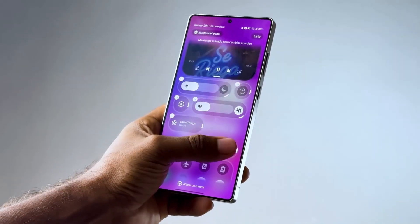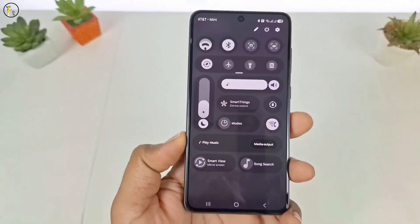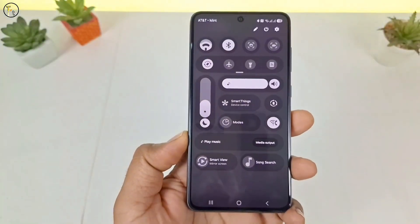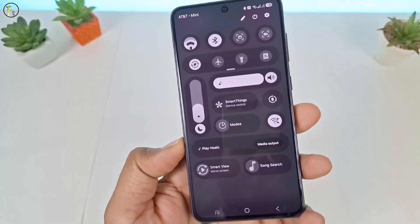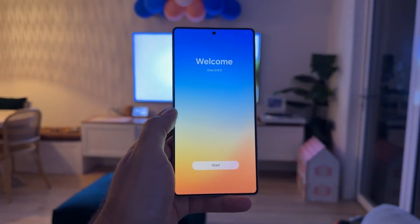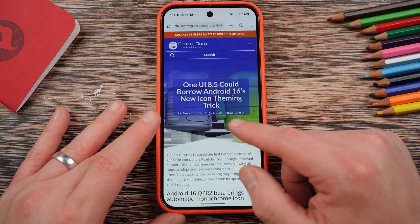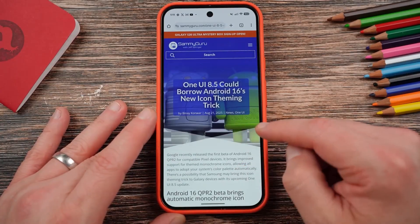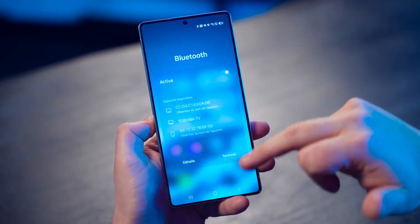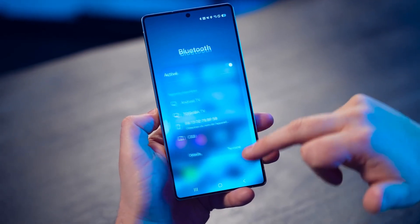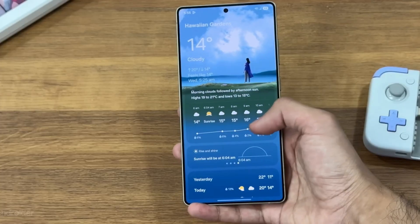Imagine customizing your phone's quick panel so freely that you almost forget you're using an operating system. That's exactly where Samsung is taking us with One UI 8.5. This update isn't just a small patch — it's a complete evolution that redefines how Samsung users interact with their Galaxy devices.